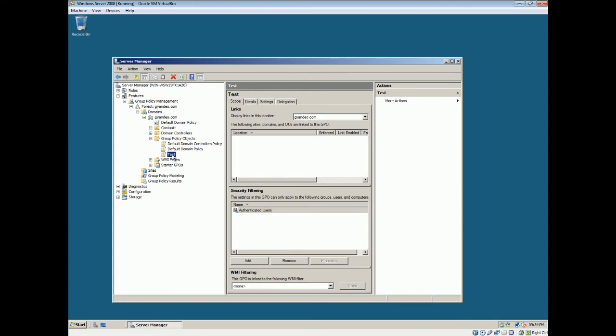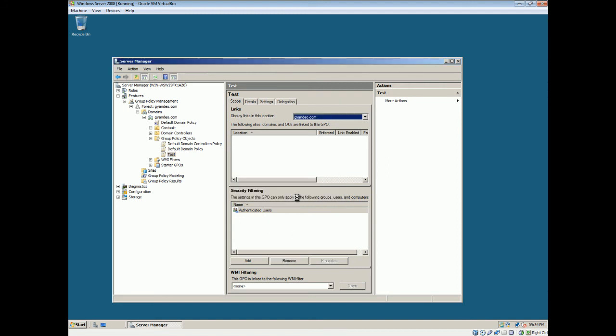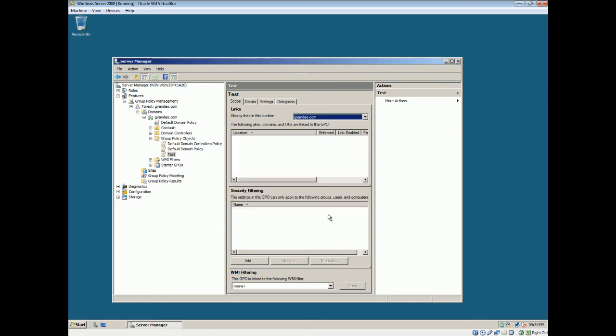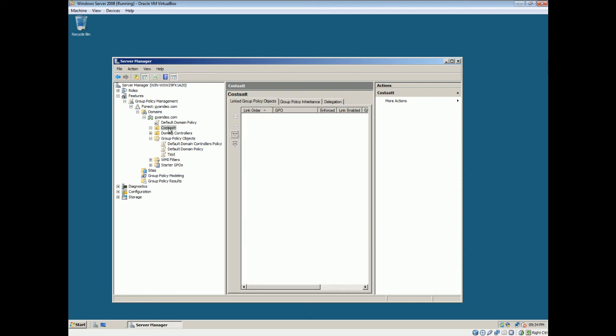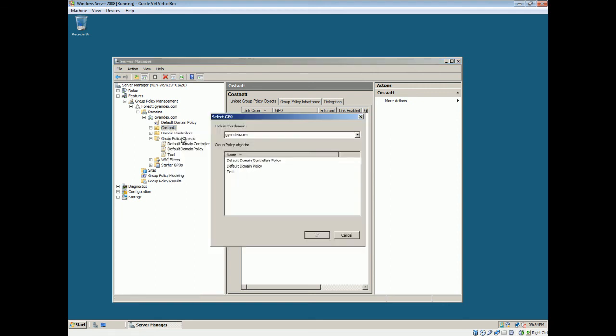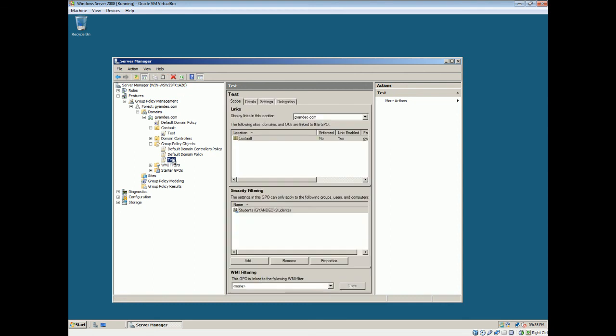Alright. I'll click on this now. As you can see, it applies to all authenticated users. You want to remove that. Okay. Select add. Check names. Alright. We're just gonna add these two groups basically to this. So. Now we'll come to the organizational unit. Right click. Select link an existing GPO. We'll select test. Select okay. Alright. Now we're gonna edit this.